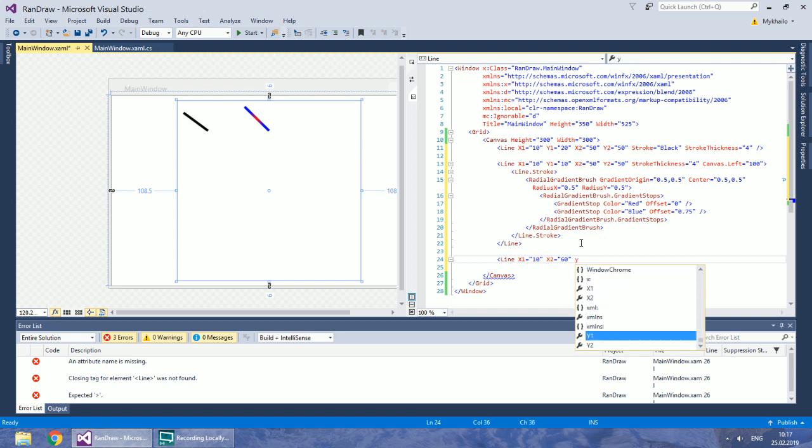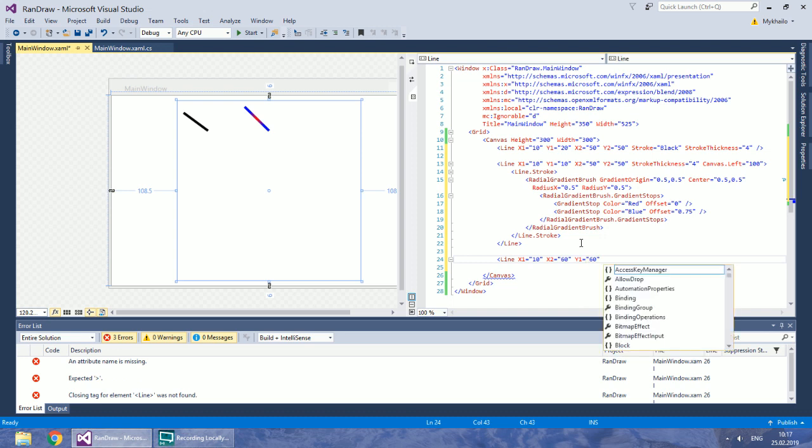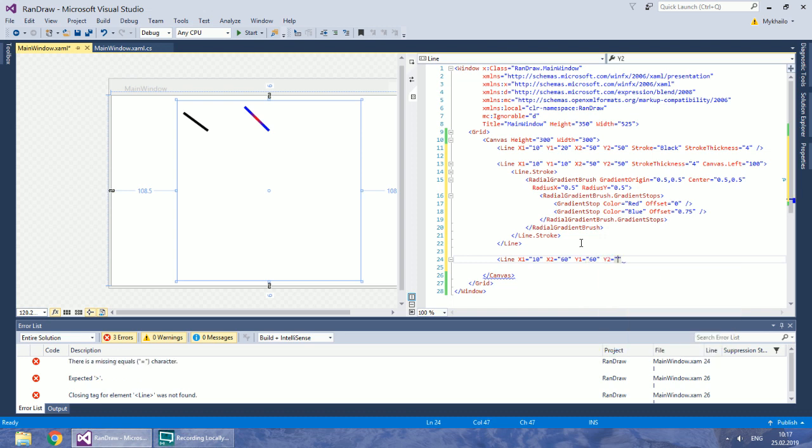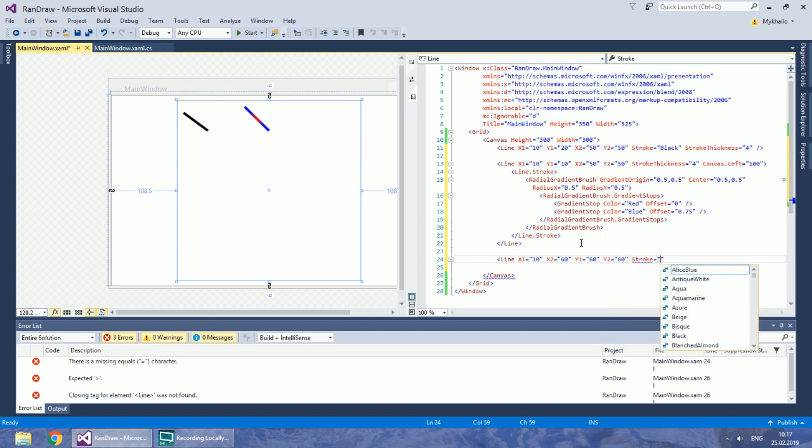For example, let's take 60. Choose any stroke you like. Again, you can make a gradient but I will stick to a solid brush.